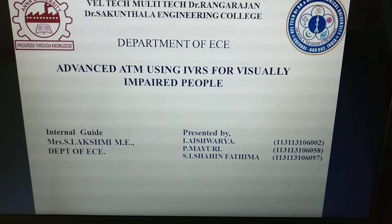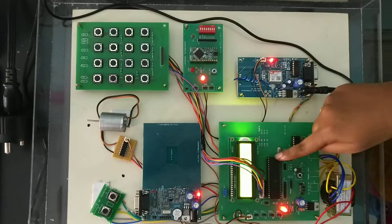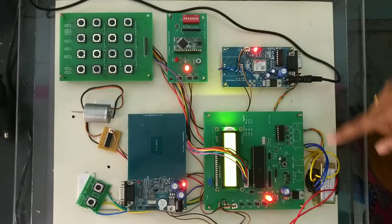Now let us see a kit demonstration. This is the RFID reader and this is the LCD display, and here we are going to use Atmel AT89-S52 microcontroller. This is the power supply and this is the GSM.